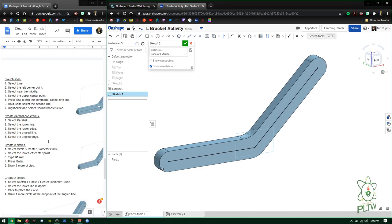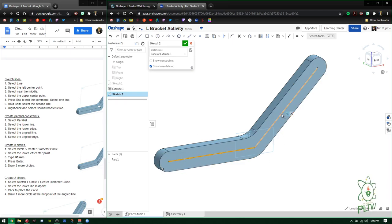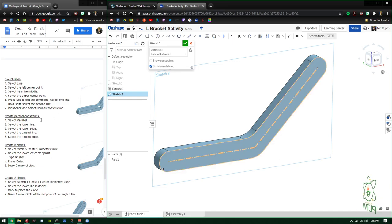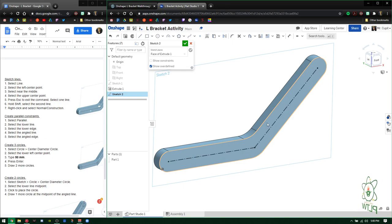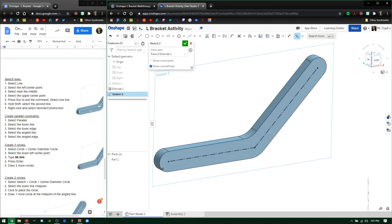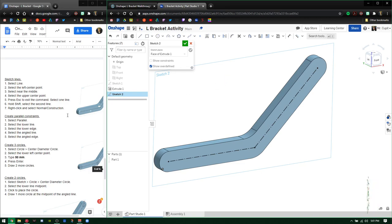Next, make those new lines construction lines. Select both lines, right-click, and choose 'construction' — they become dashed guides, not used for any features directly. Then apply parallel constraints: make the lower line parallel to the lower edge, and the angled line parallel to the angled edge, to ensure they are angled correctly.